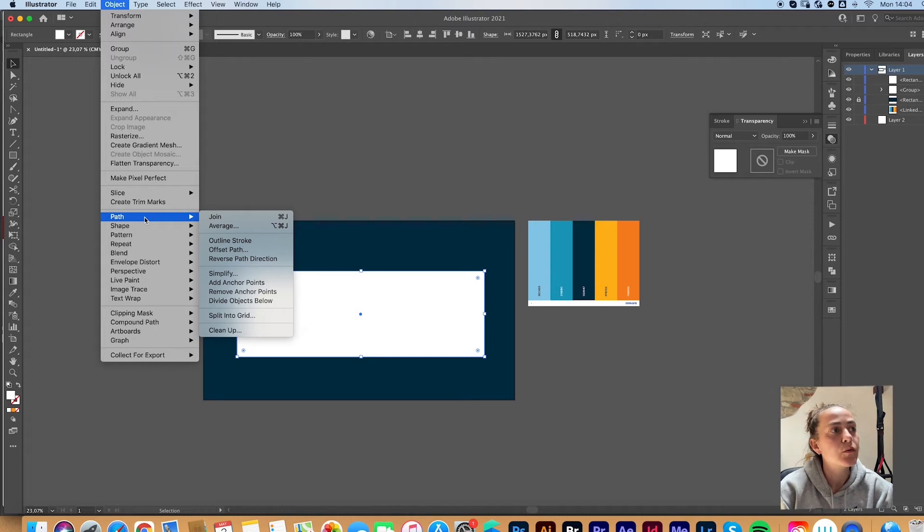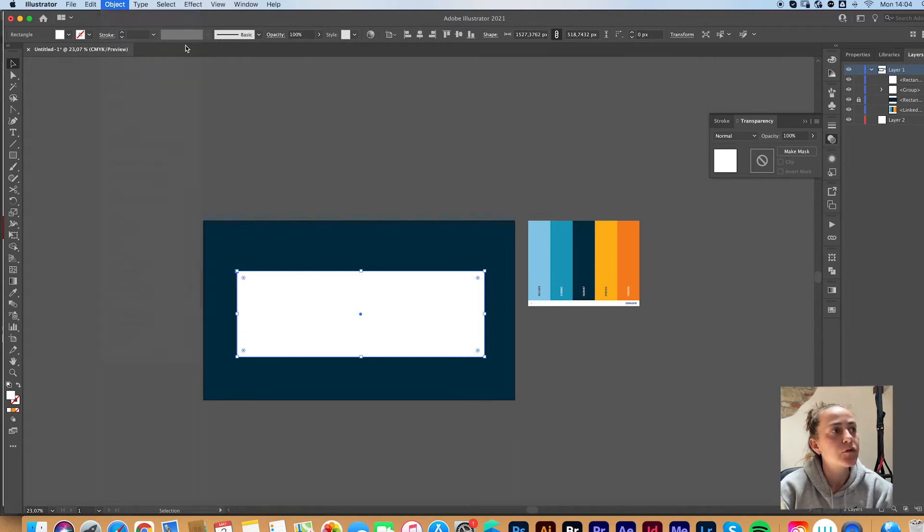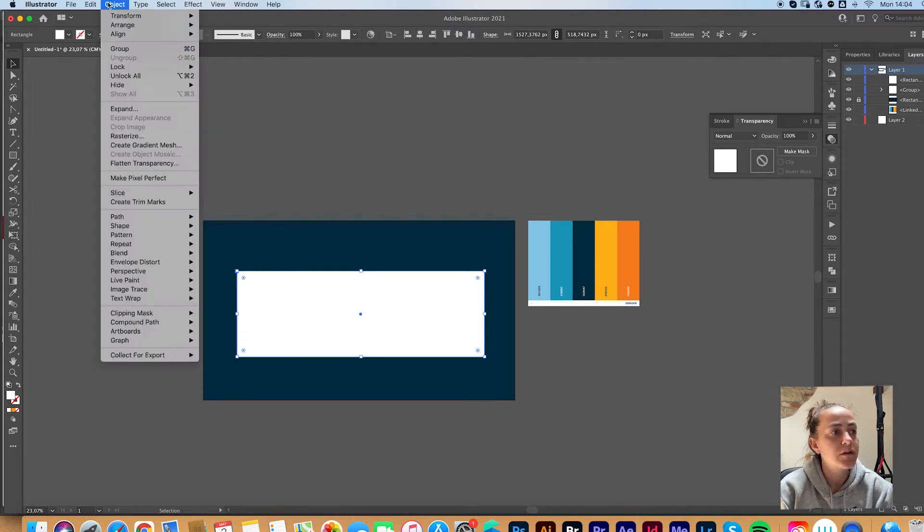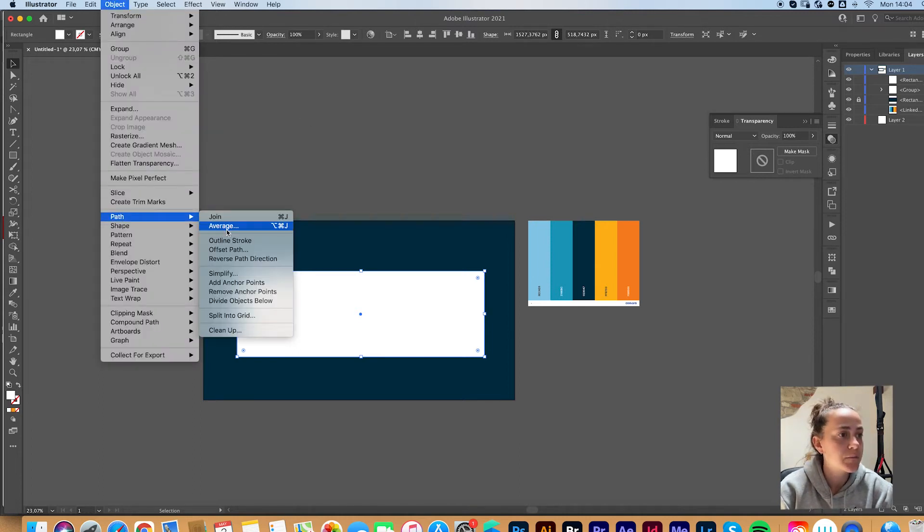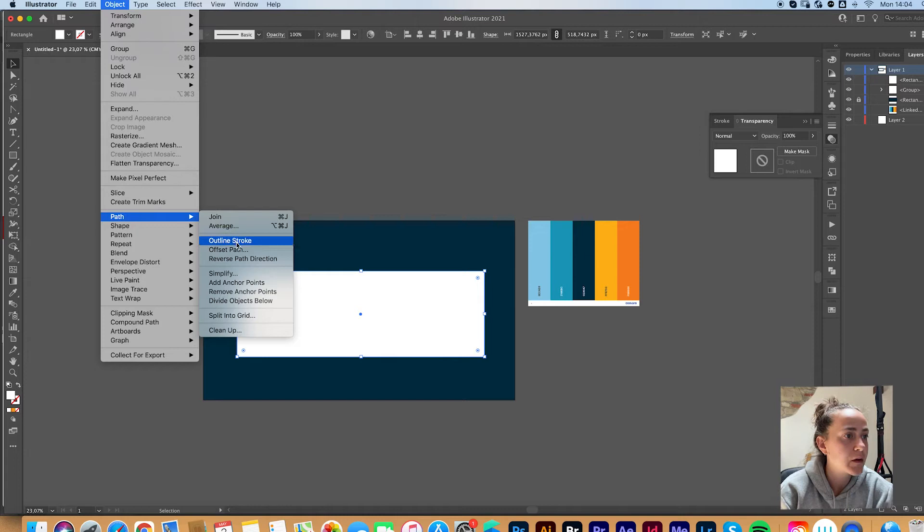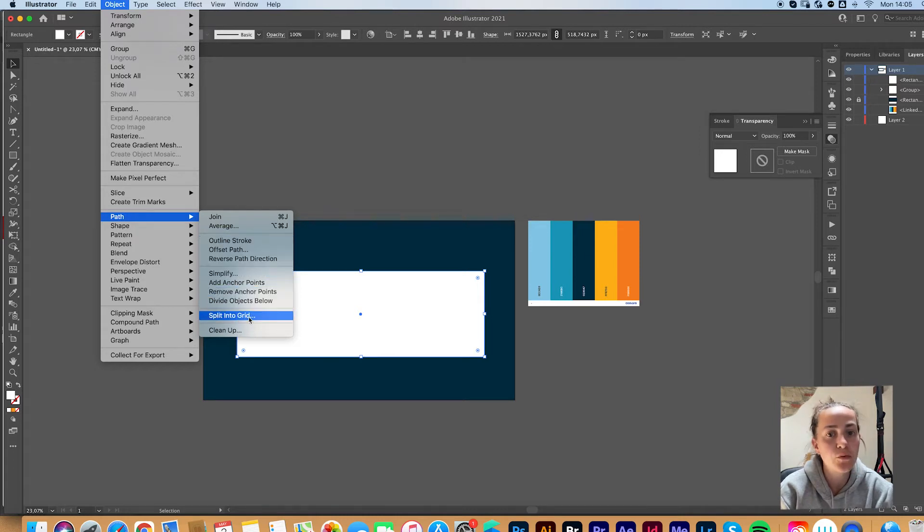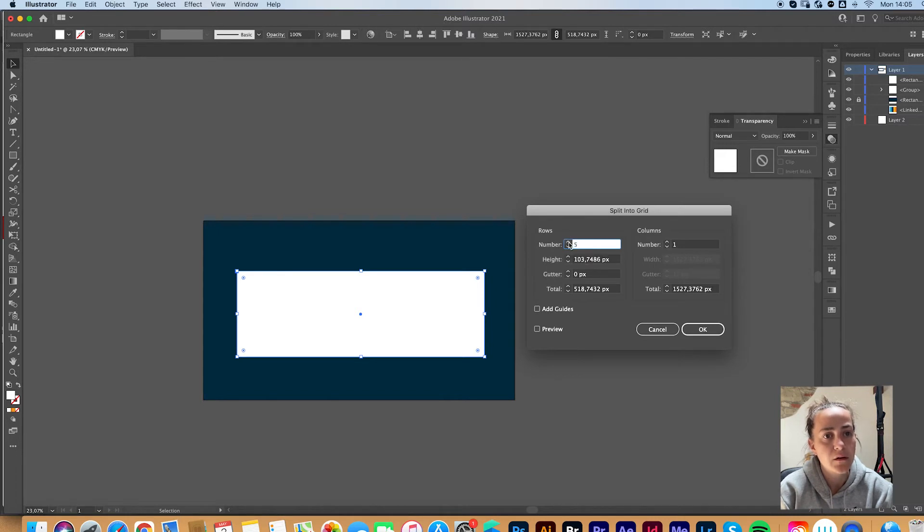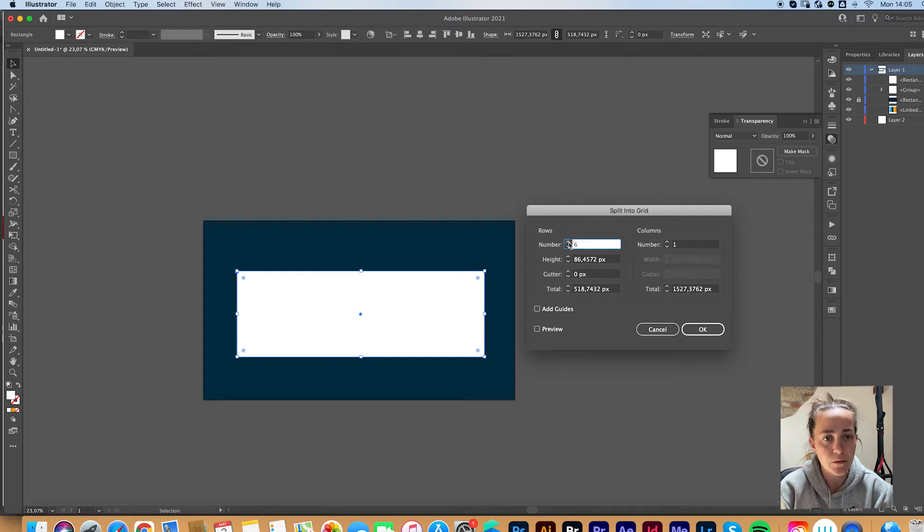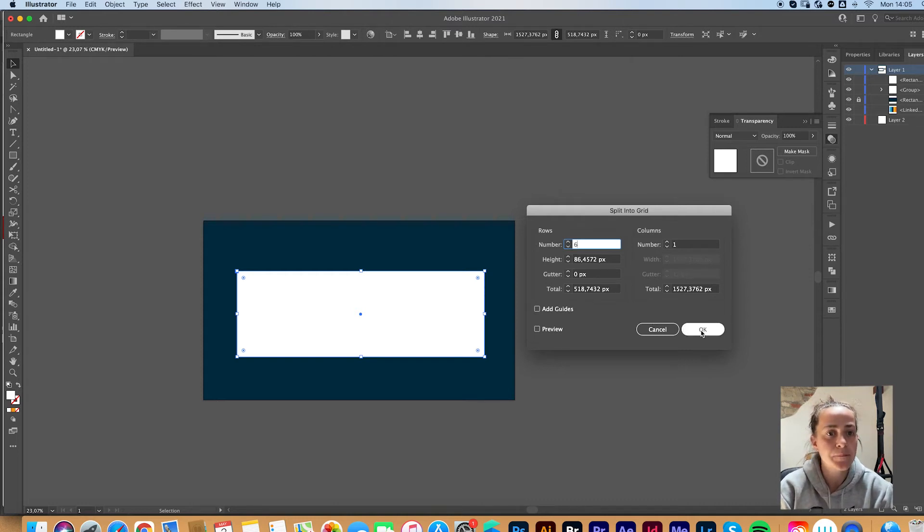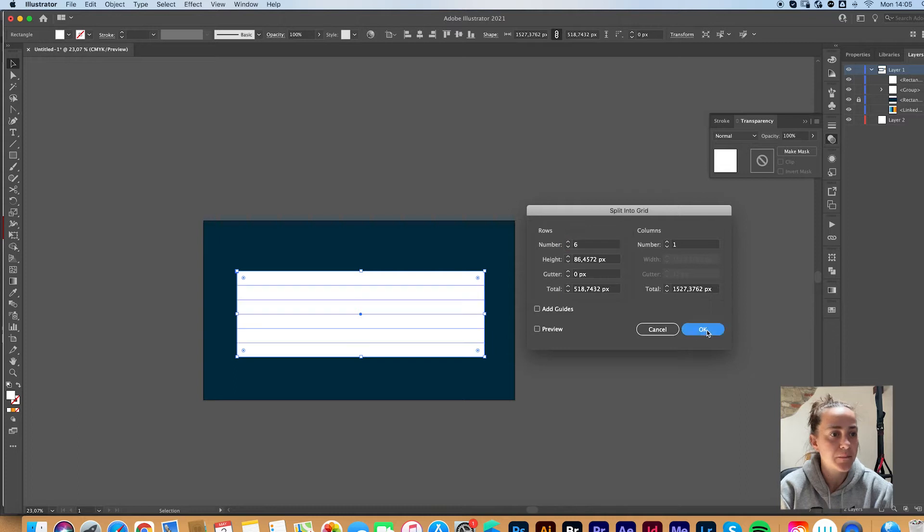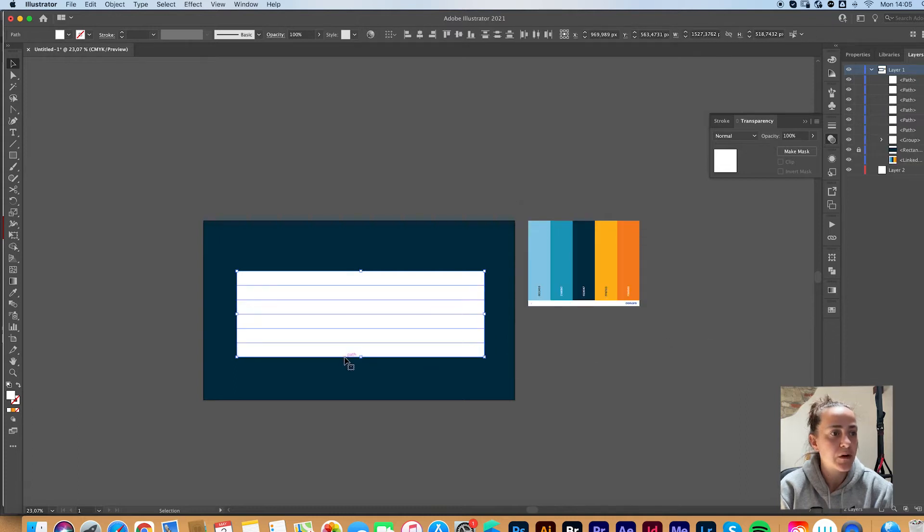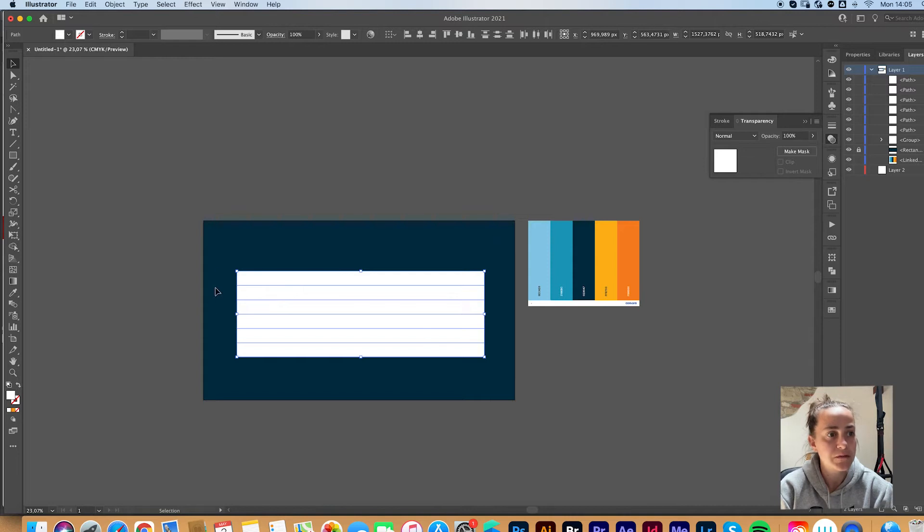So you want to go to Object Path and Split into Grid. Let's go with six. As I said, you can go with eight, you can go with whatever number you want depending on how high your text is. Click OK. So now it divided us our rectangle into these six equal parts.